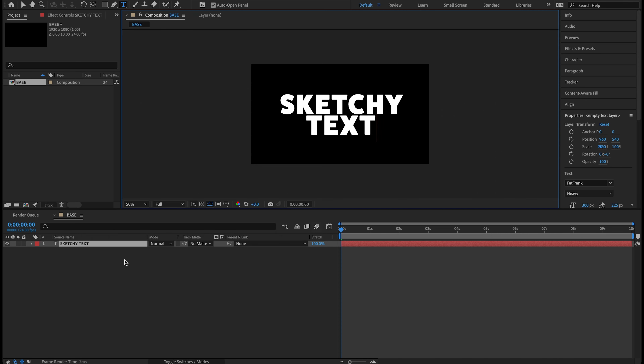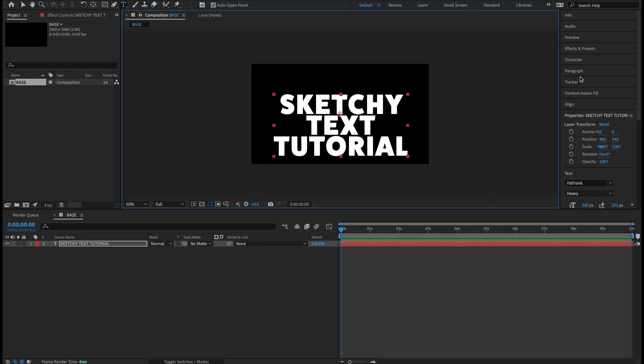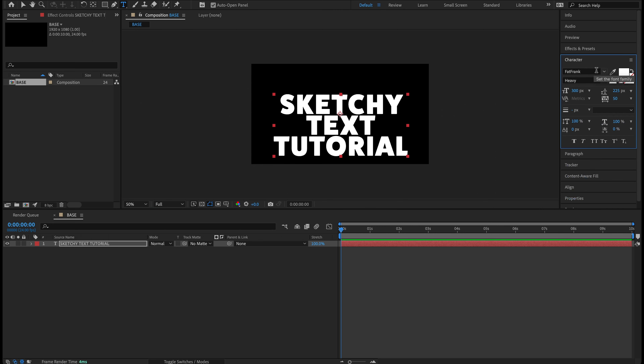Let's go ahead and start with a new composition. I'm going to click New Comp here and name this composition 'base,' because this will be our base composition. Let's go 1920 by 1080, change the frame rate from 30 to 24 frames per second, and keep the duration at 10 seconds long. This looks good — let's hit OK. Now we have our empty base composition.